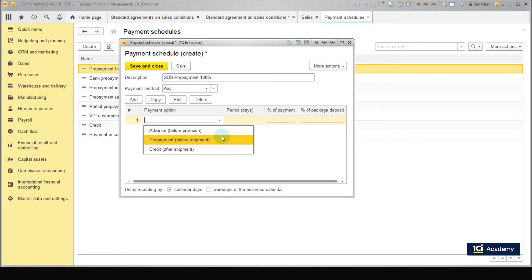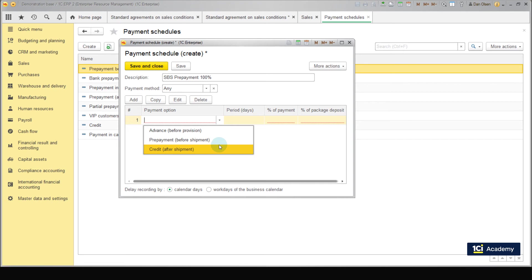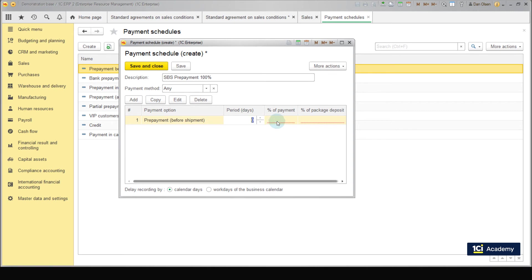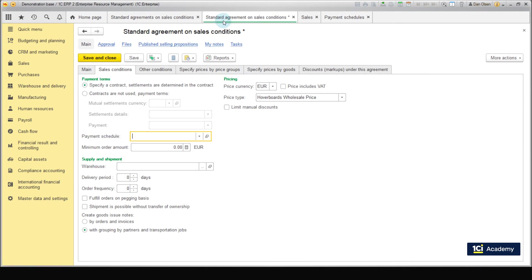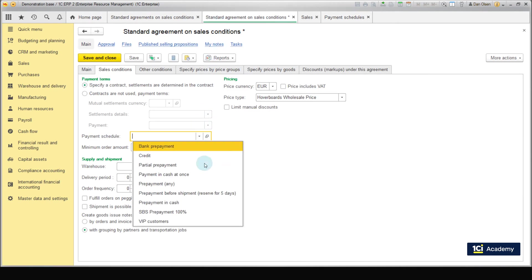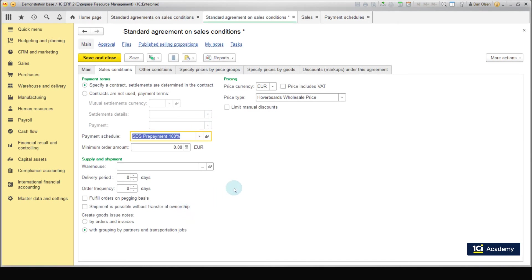Pre-payment before shipment: The product is prepared for the customer's order, but shipment is carried out only after the payment has been made by the client. And credit after shipment. We choose prepayment before shipment and specify 100% of payments. If necessary, you can add several stages of payment, events plus credit. Press save and close and return to the agreement where you choose SBS prepayment 100% in the Payment Schedule field.